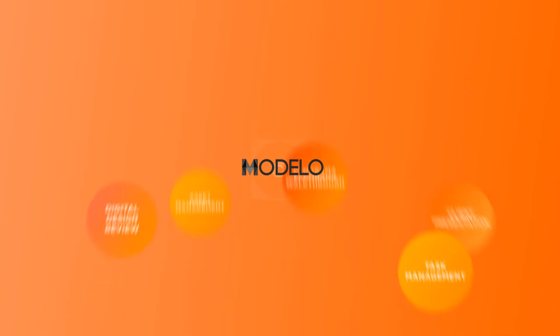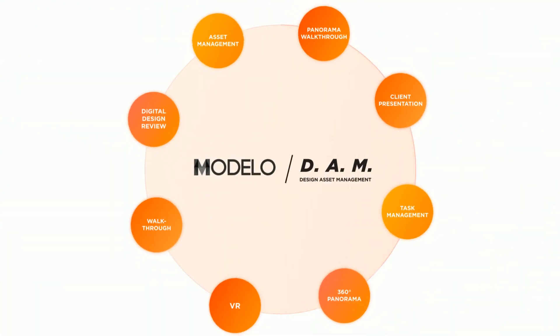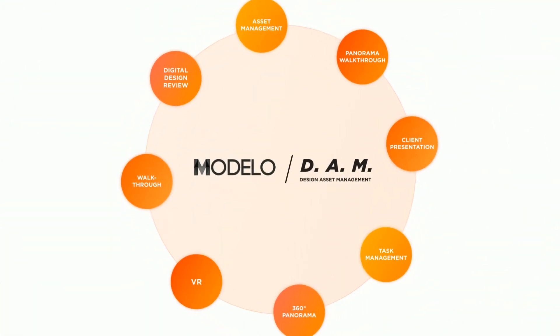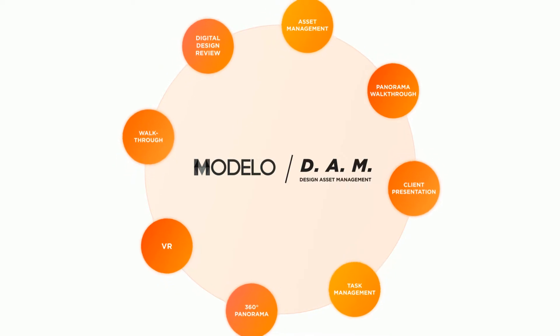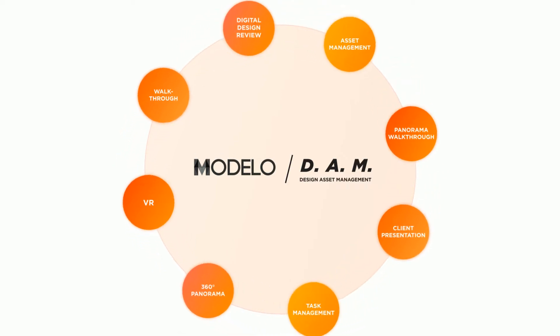Now you have Modelo, a centralized and secure design assets management platform specifically designed for AEC professionals. And it's for everyone.